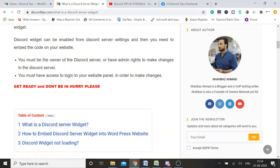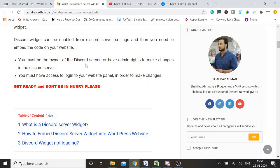Before starting, you must be the owner of the Discord server or have admin rights to make changes in the Discord server. You must also have access to log into your website panel in order to make changes. So you need to be an admin or have enough admin rights to make changes both in your Discord server and on your website.